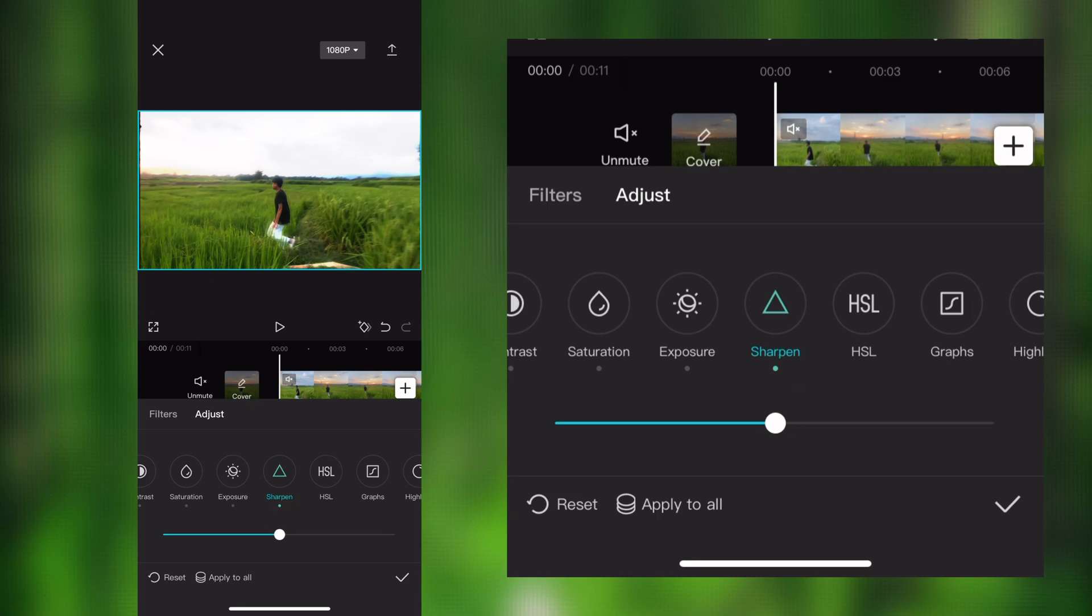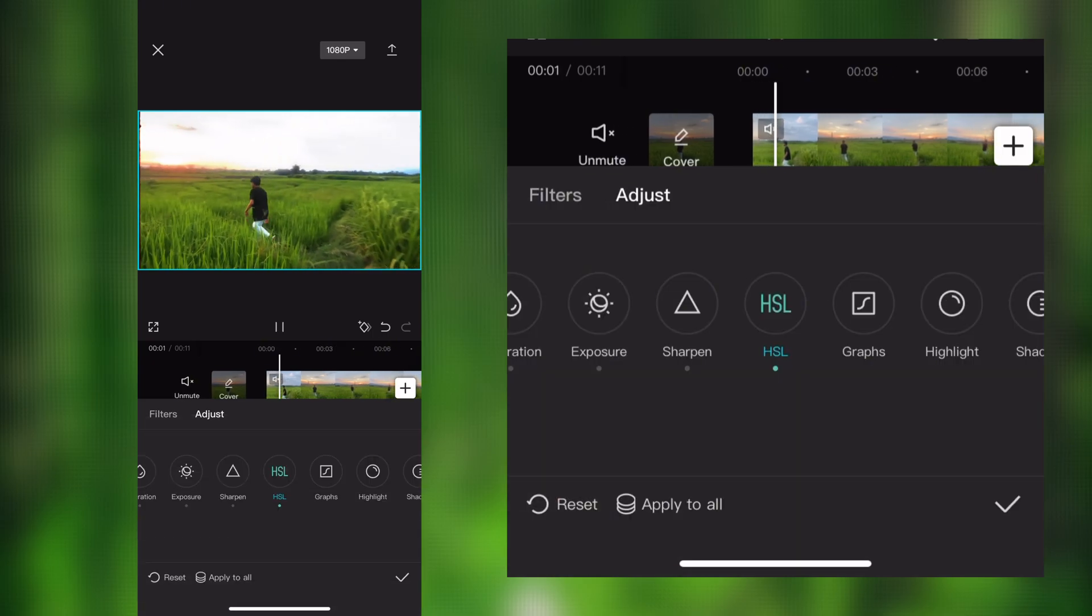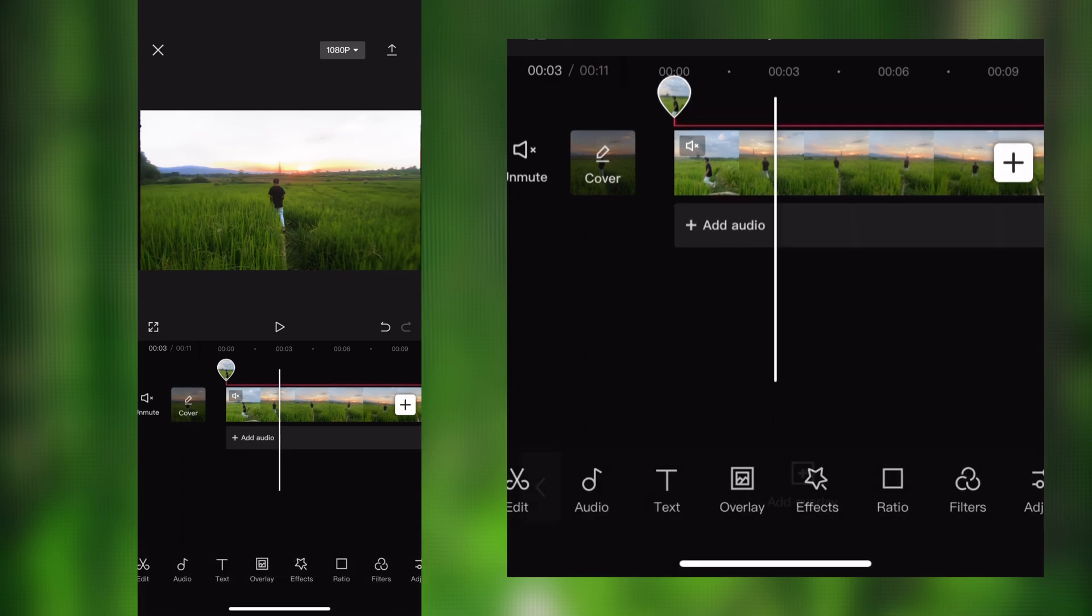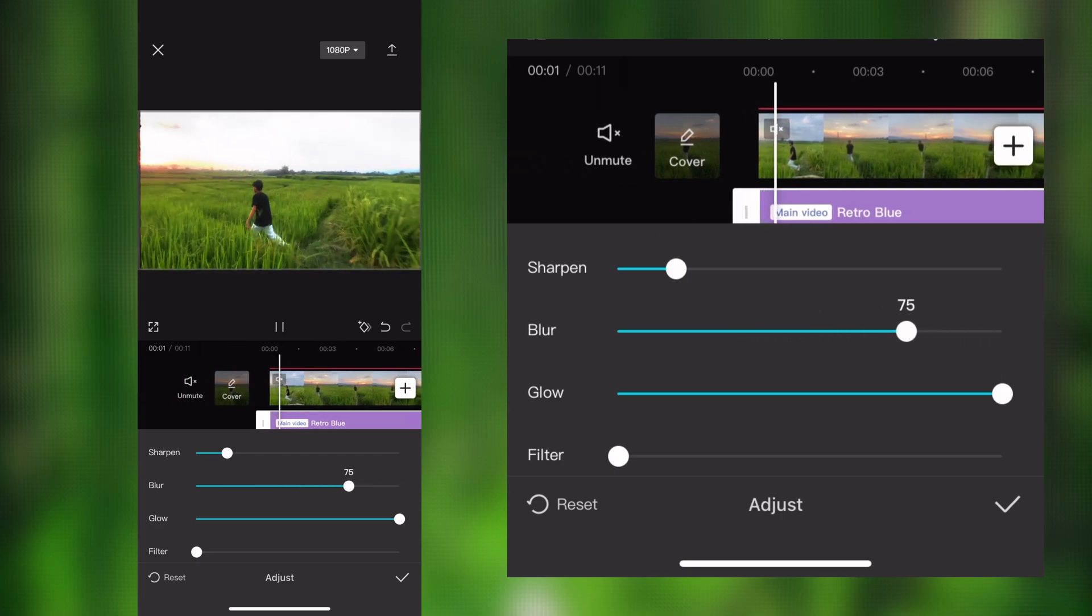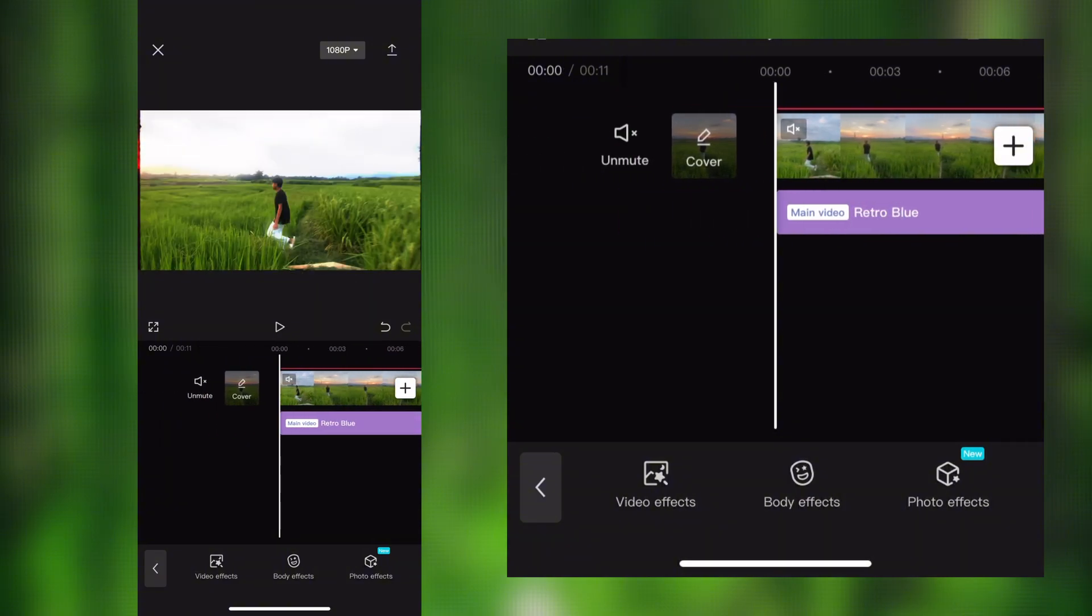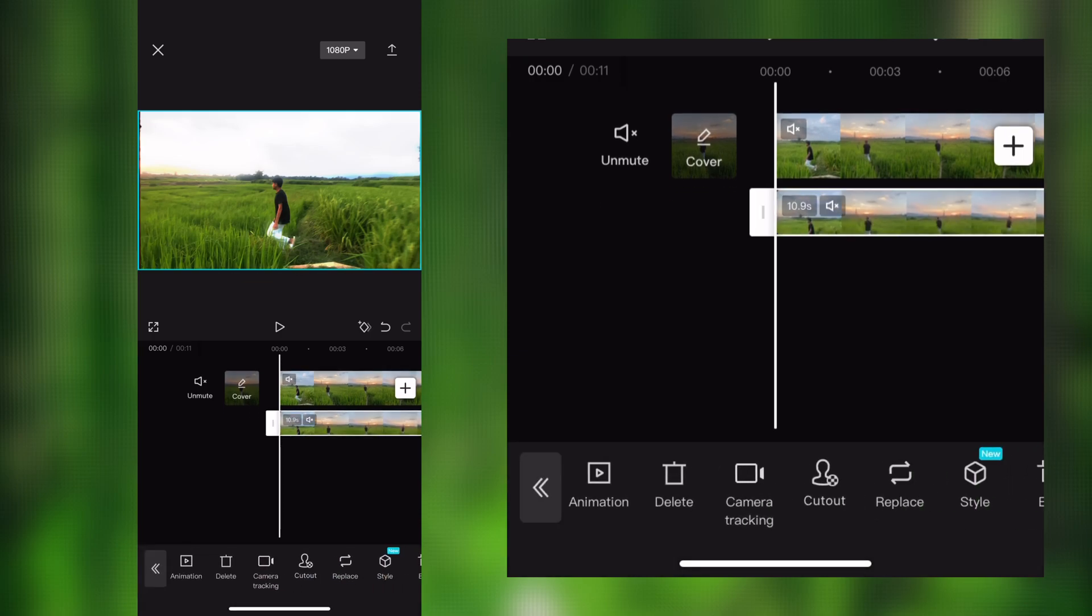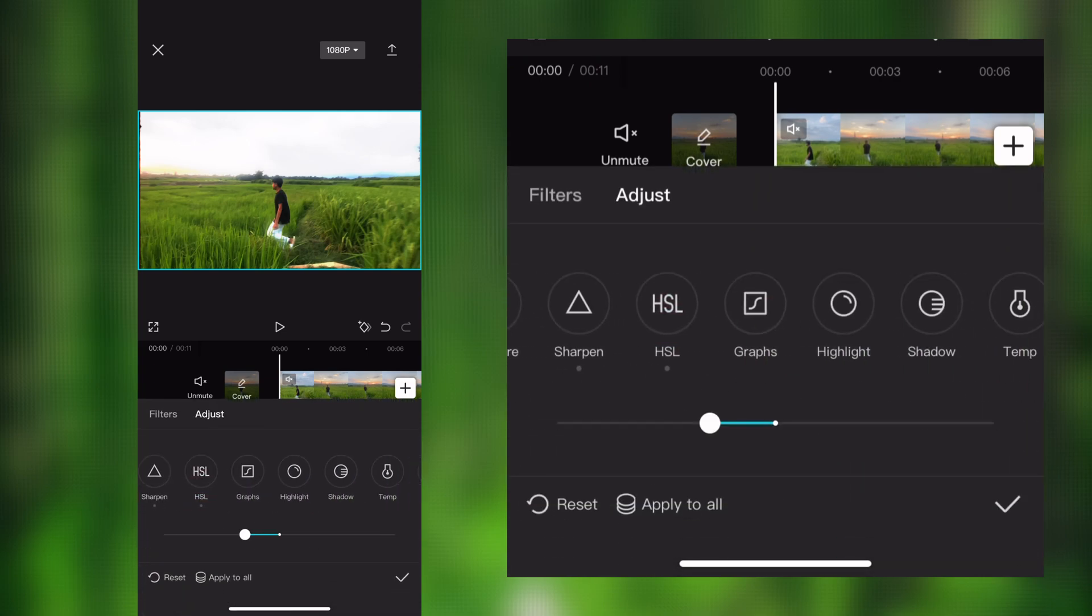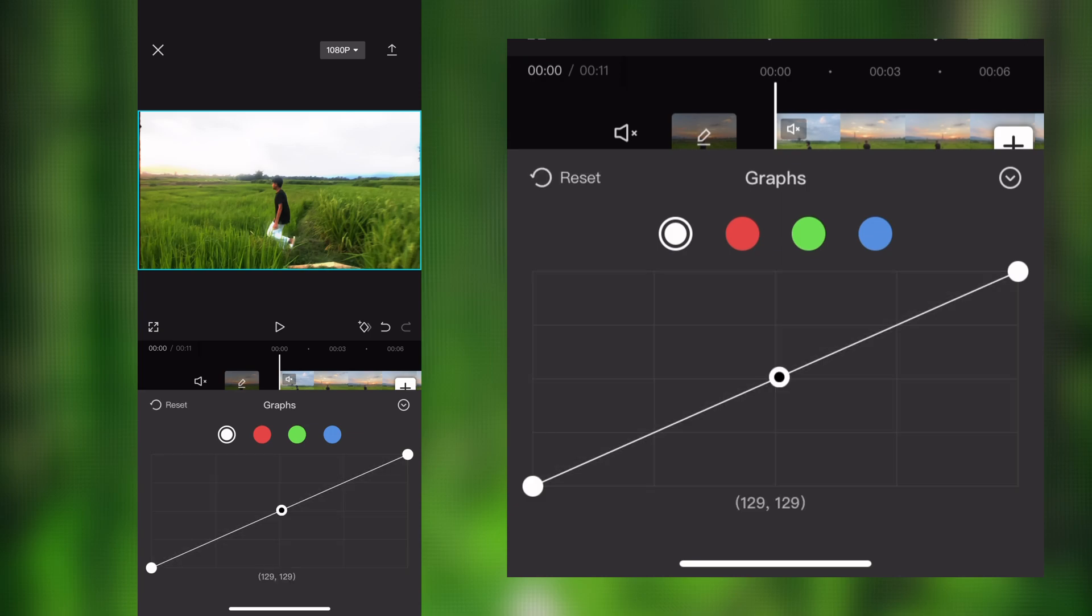Go to HSL and make orange and yellow intensity 100%. After adjusting HSL, adjust graph like mine, and after adjusting graph, export the video in high resolution.